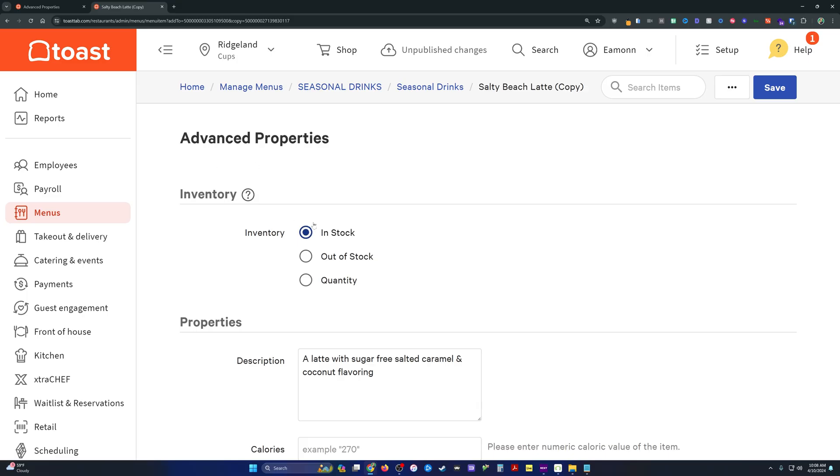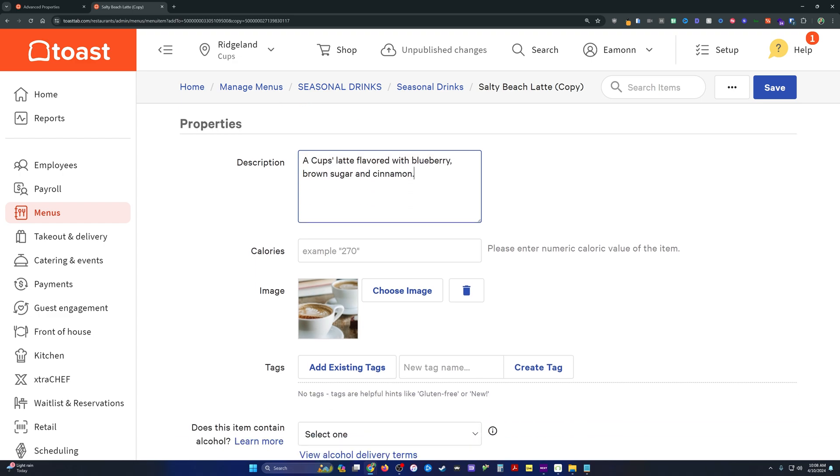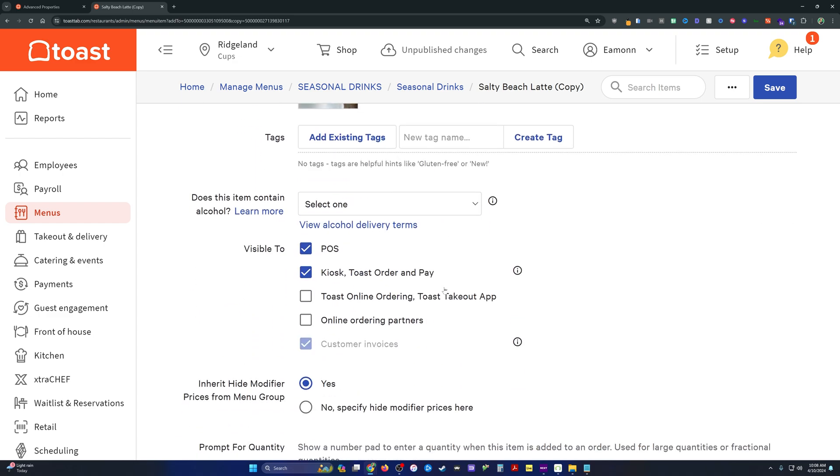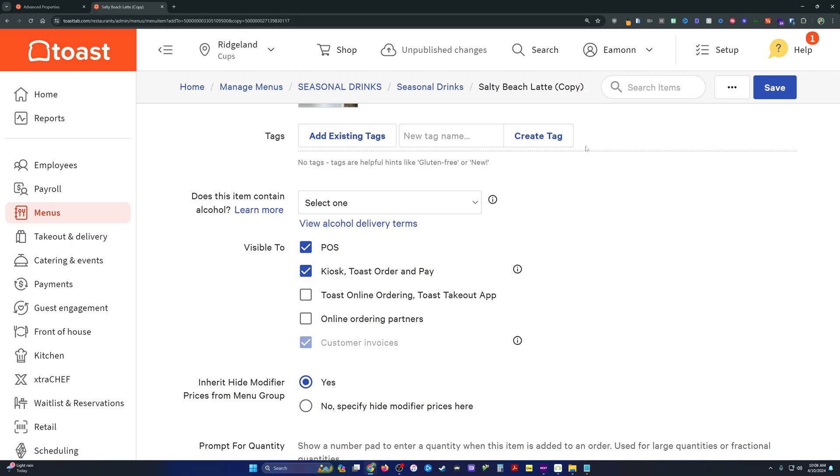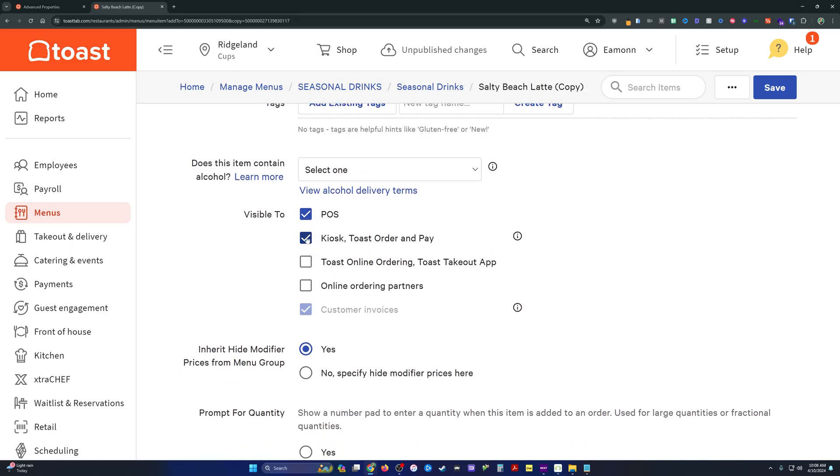Then we have our advanced properties where we can change our inventory. If you want to publish this and just put it out of stock, you can do that here. I'm going to leave it in stock because I'm not going to publish it yet. As you'll see in a moment, we can throw in the description here. If we have an updated image, we can add that, any tags that we may be using.